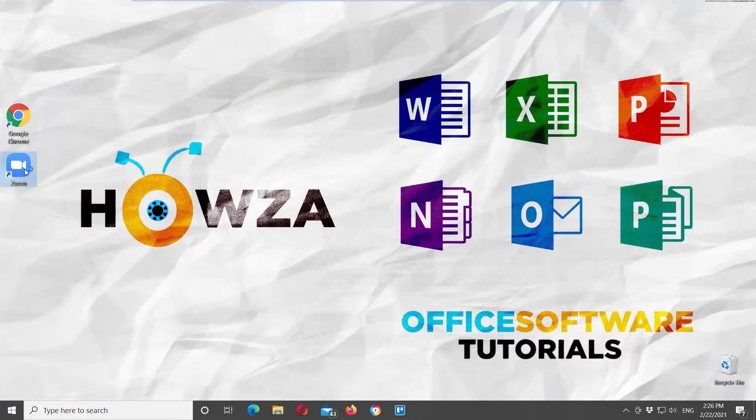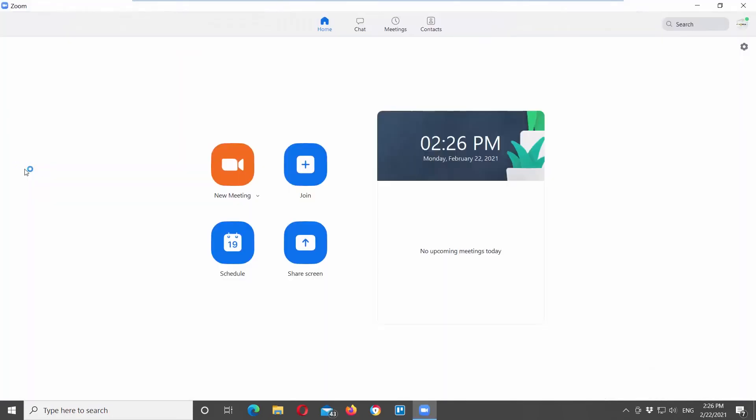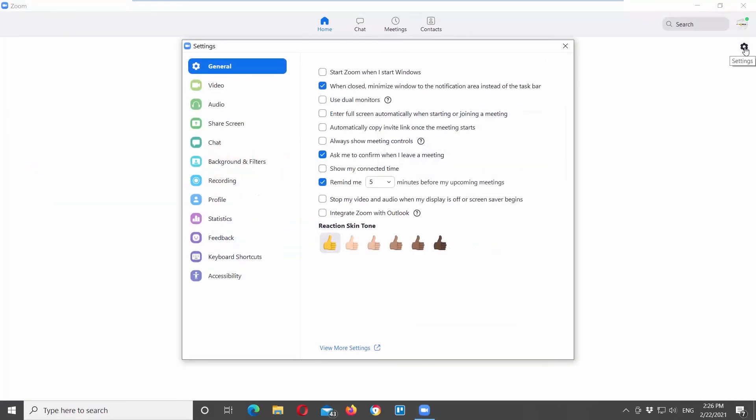You can also do it in the Zoom app. Open Zoom app. Click on the settings at the top right corner. A new window will open. Choose general from the left side list.